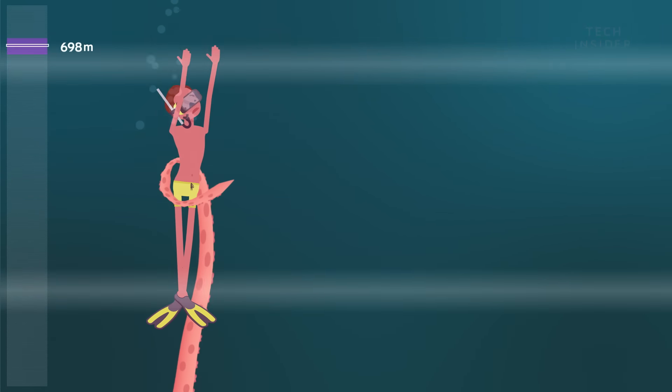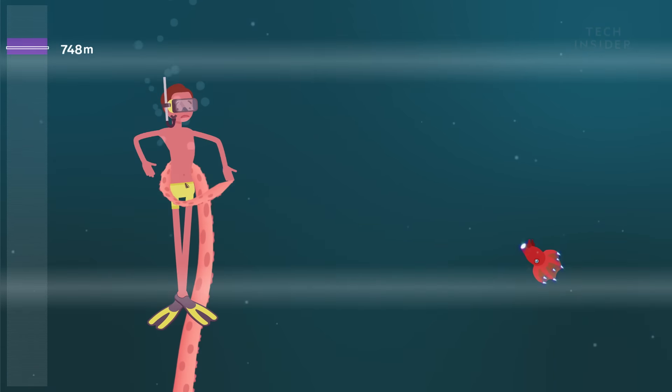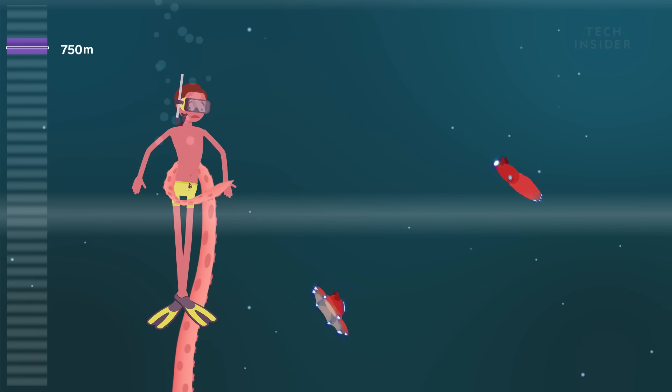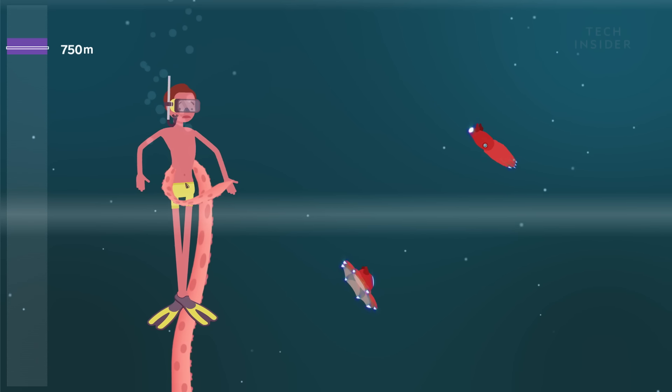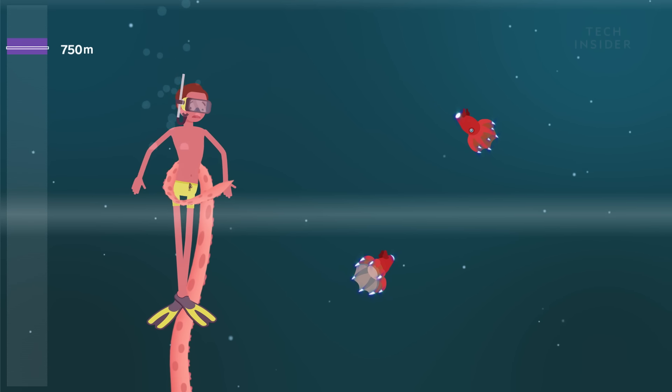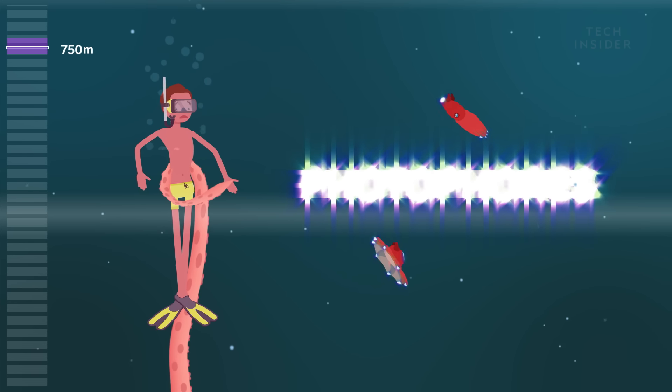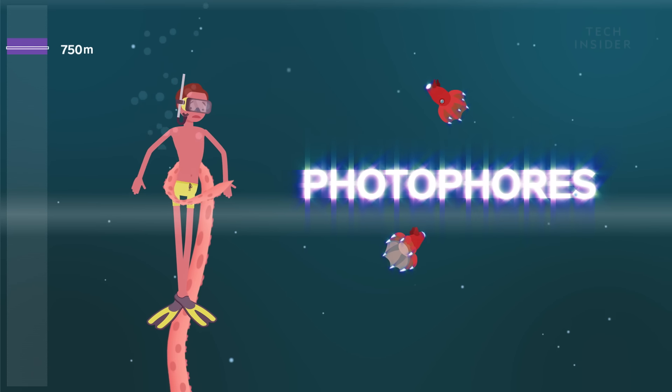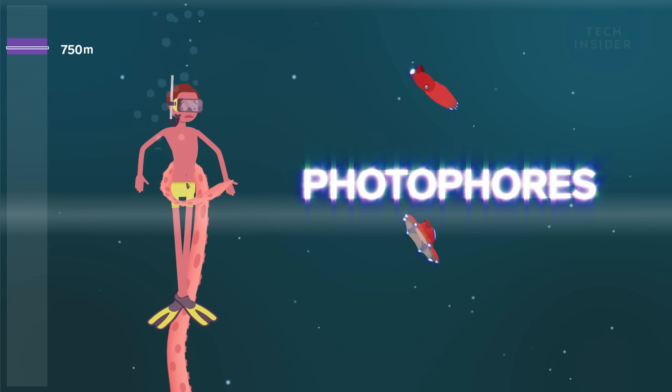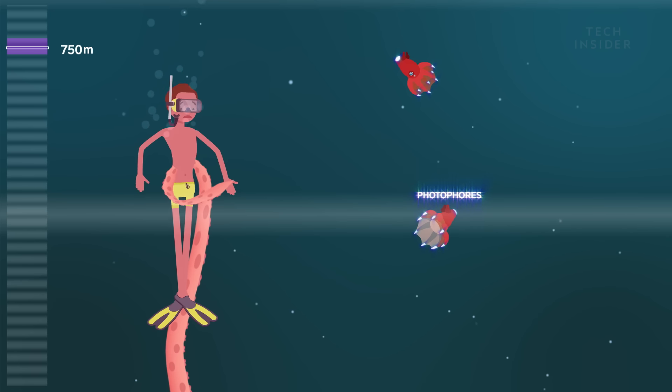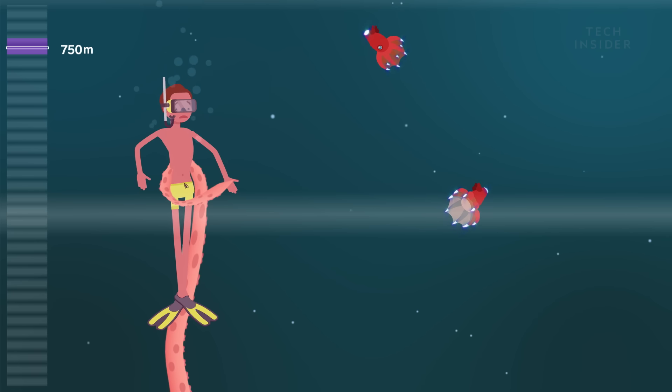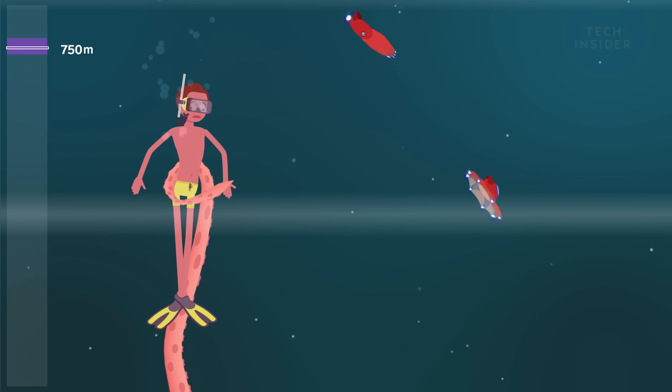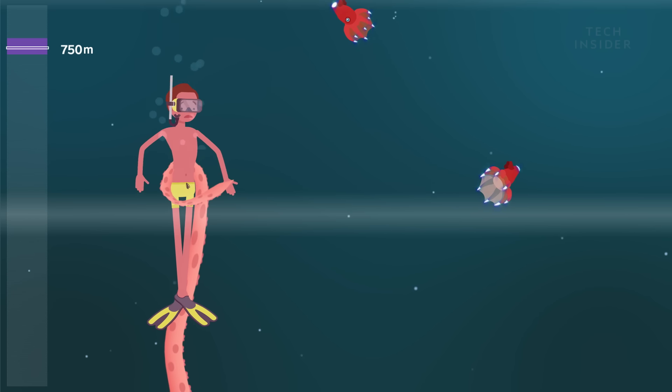Another 150 meters down, we meet the vampire squid. It has bioluminescent organs called photophores that produce flashes of light. But it doesn't drink blood. It prefers free-floating debris from the surface.